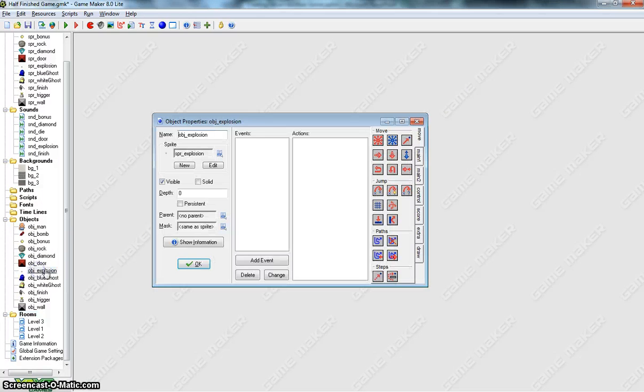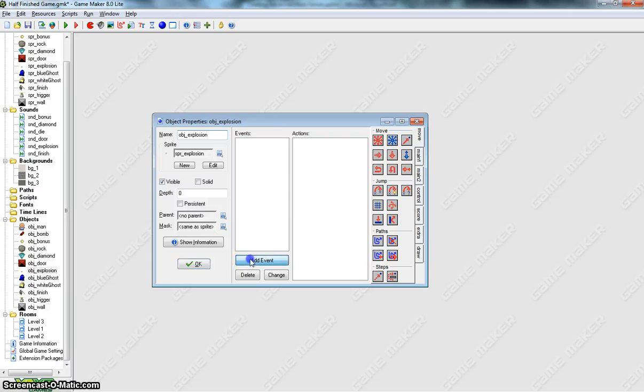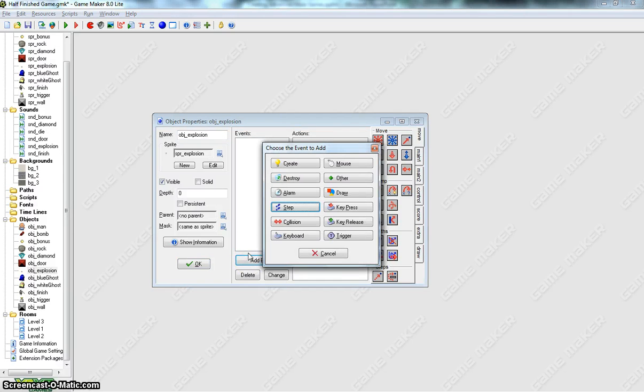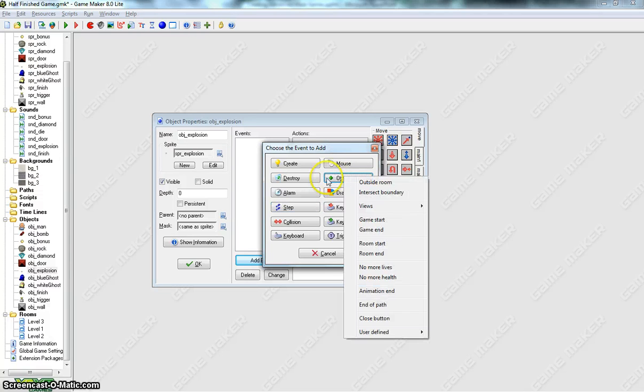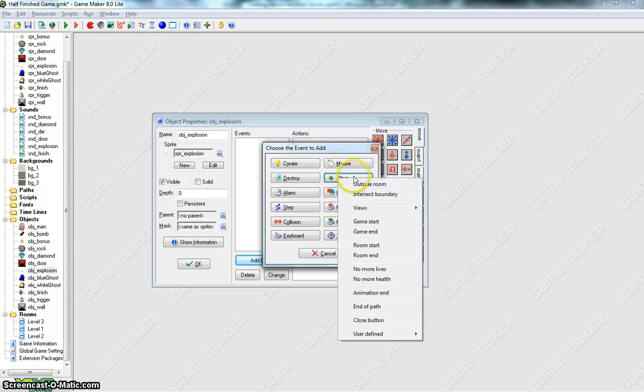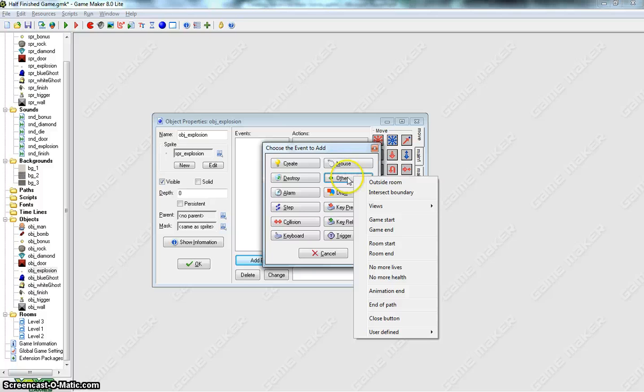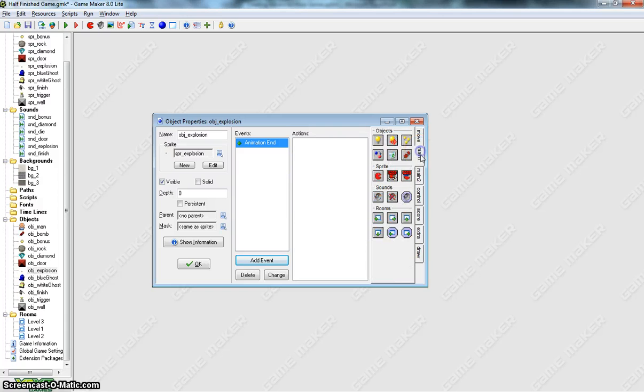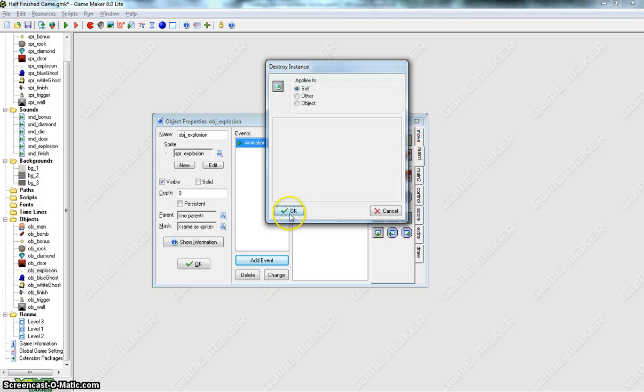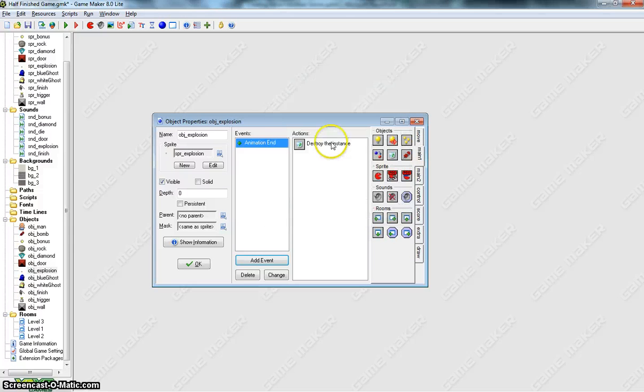We'll open up Object Explosion. Basically, what we want to happen when we blow up that wall, the first thing we want to do is make that animation disappear. So that explosion animation needs to play once and then just bugger right out of our game. So we'll go to the other option here, so the other event option and go down to Animation End. So once our animation has ended with that explosion, we'll go to Main 1 and destroy it. That will just clear that explosion out of our game.